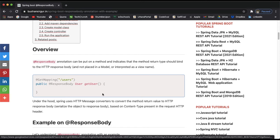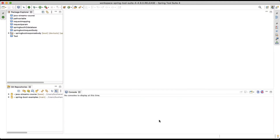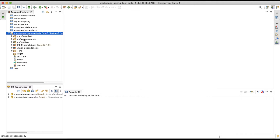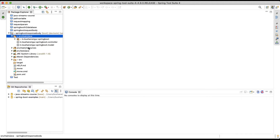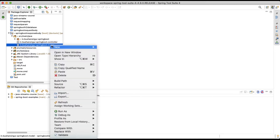I'm inside STS. I've already created a project called 'springboot-response-body'. If you expand this, inside src/main/java we have three packages: controller, model, and the base package. Inside the model package, I'm going to create a new class.